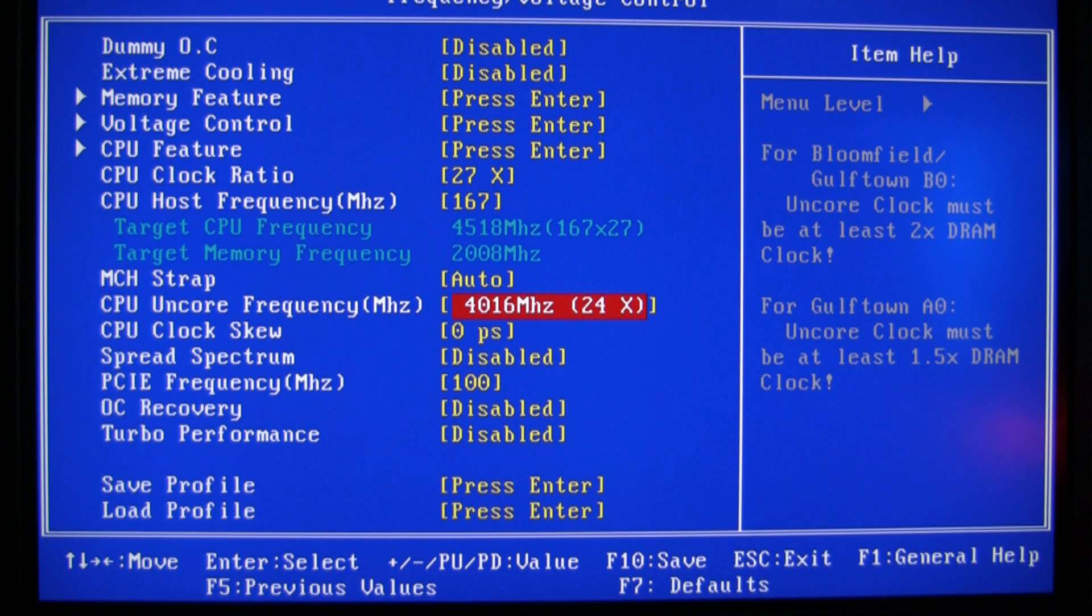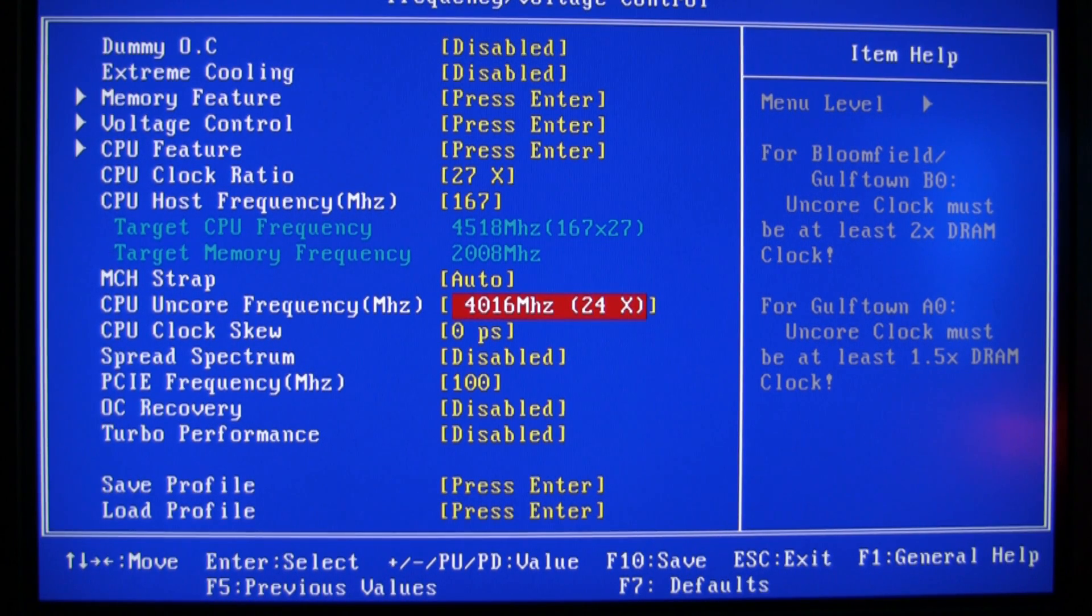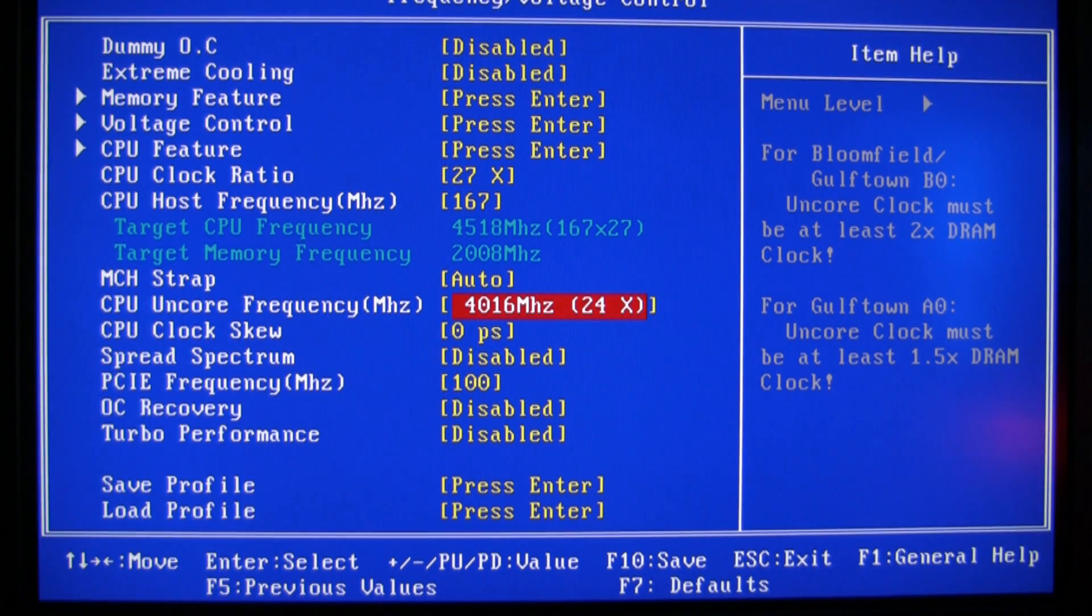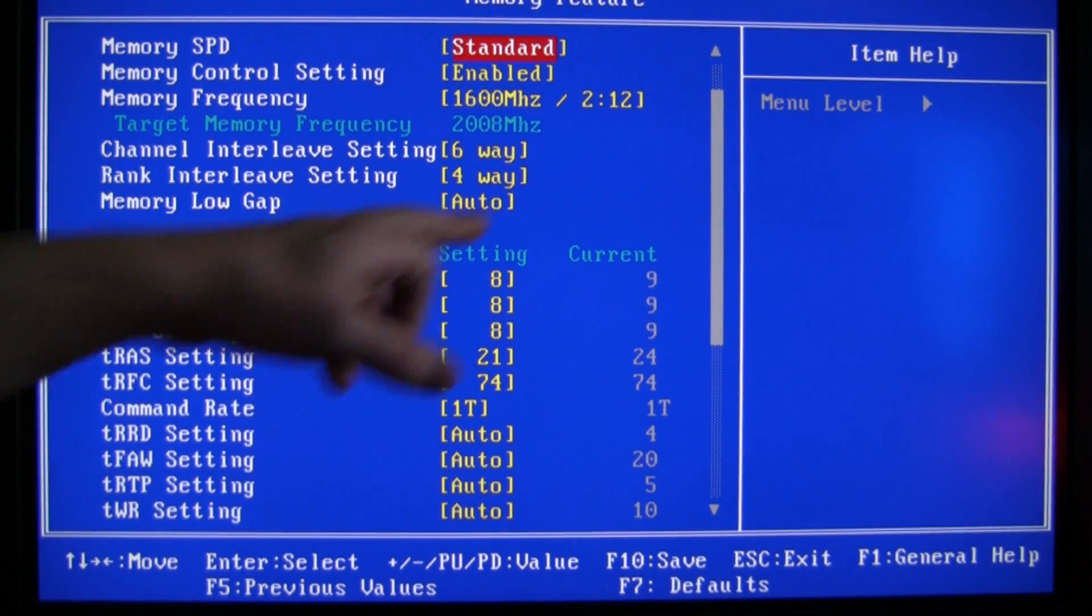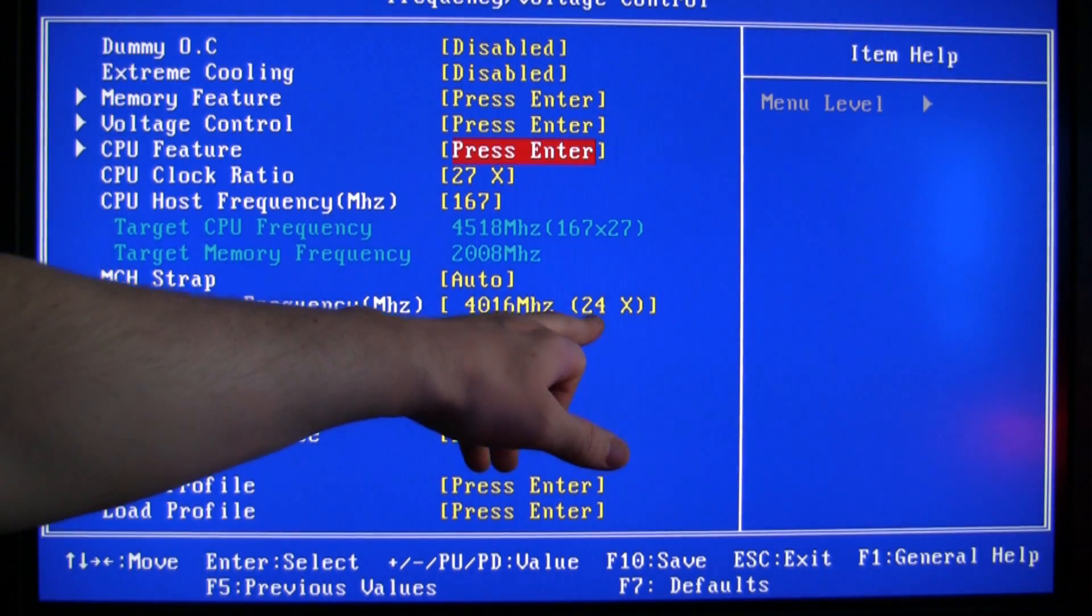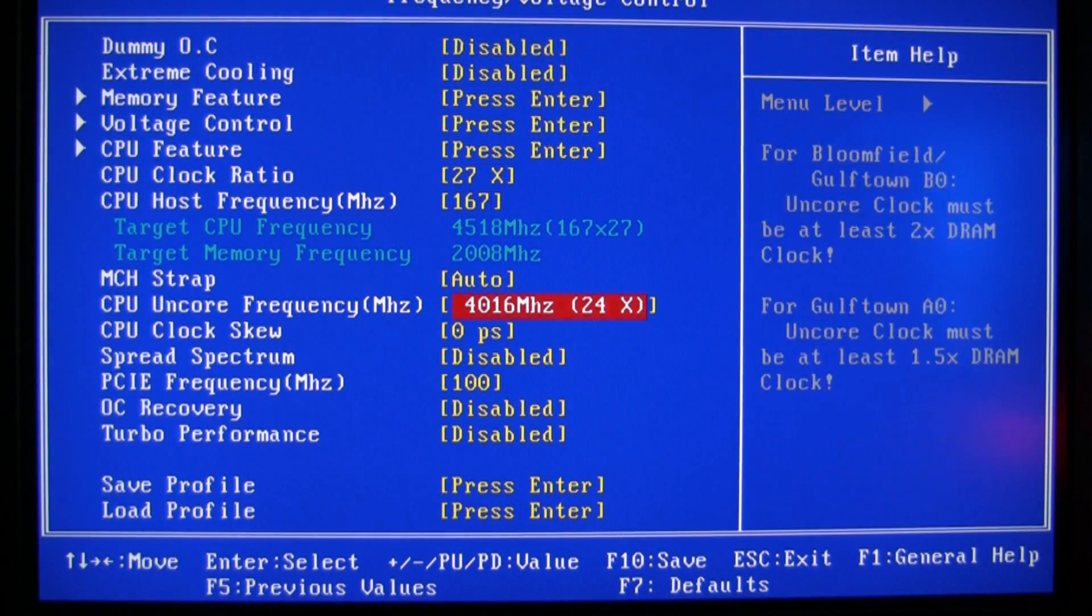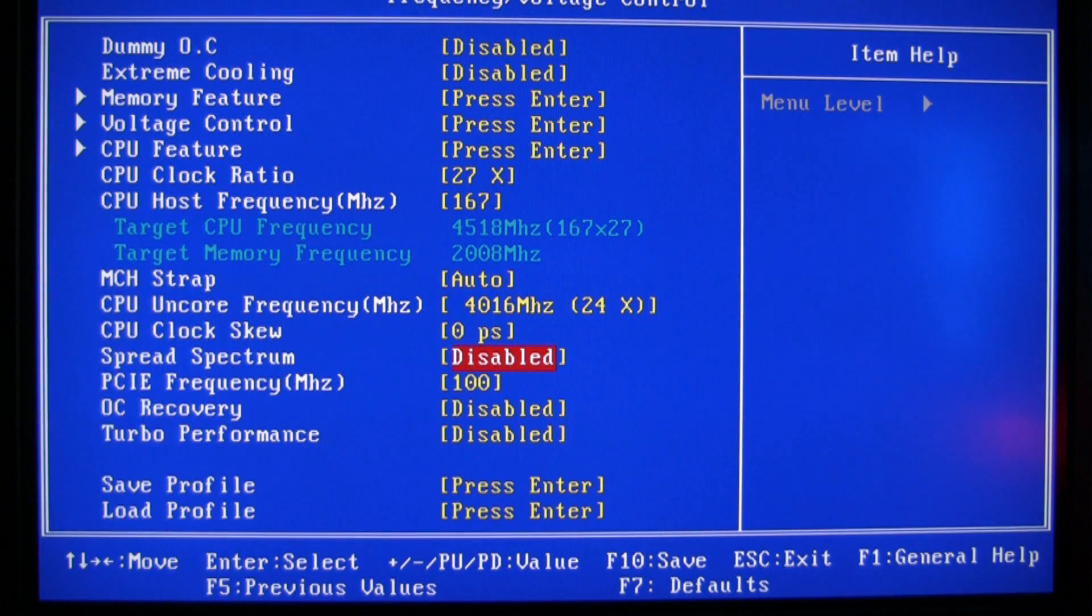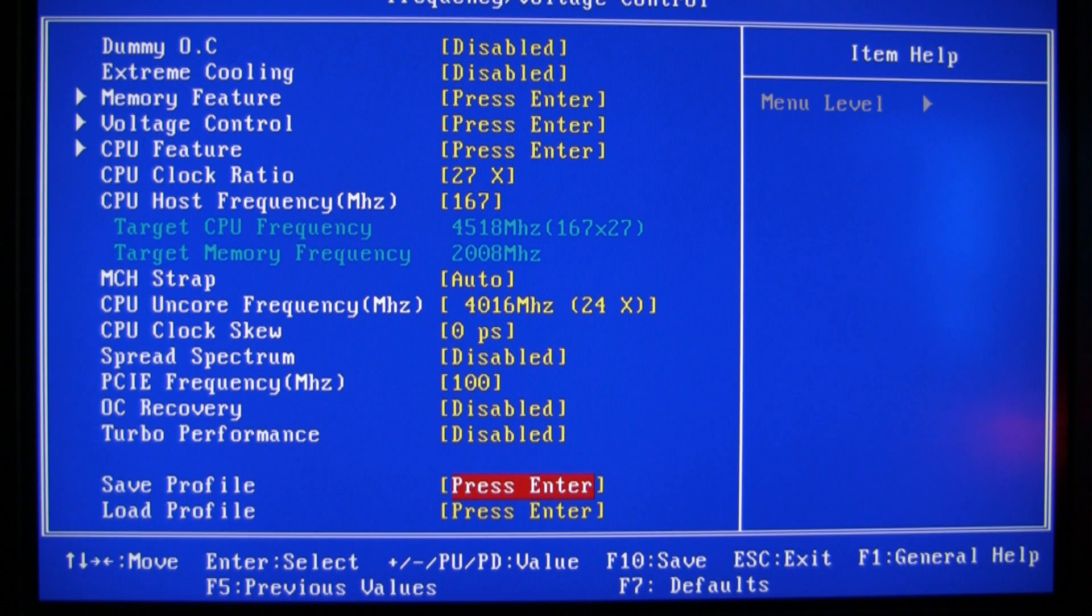And on the 920 I used to do two times the ratio plus one, but on the 980X I only do two times. Do you understand what I'm saying? Because the memory ratio is 2:12, I do 24x. I know I keep flipping you guys off, sorry about that.